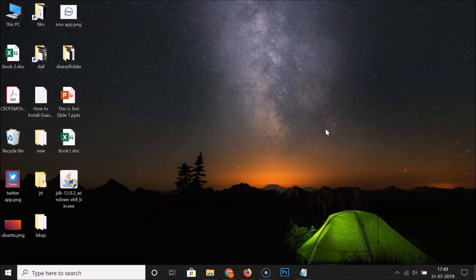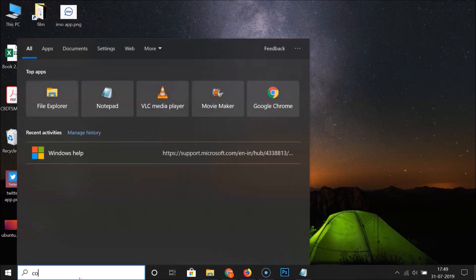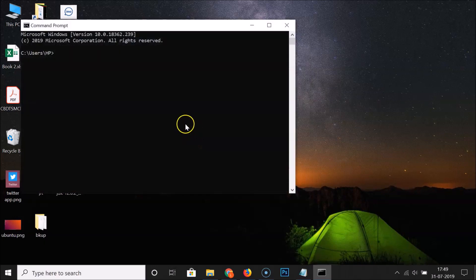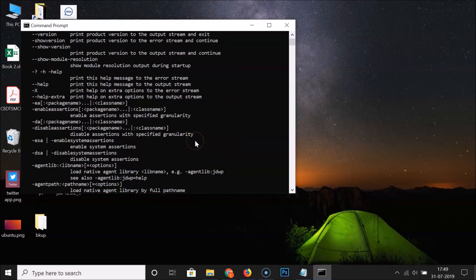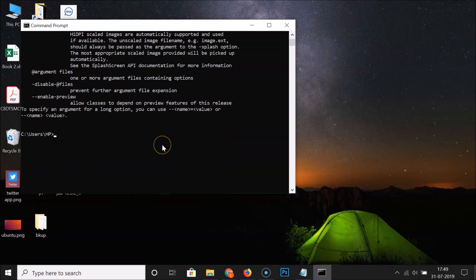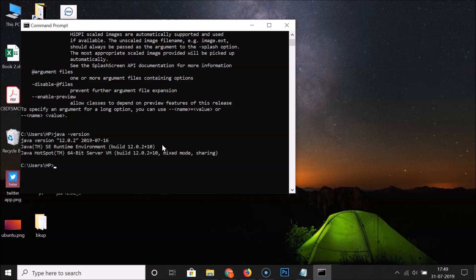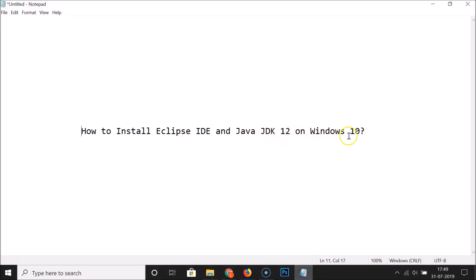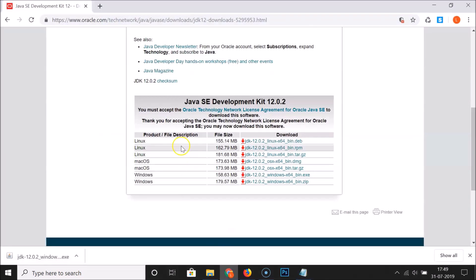Open Command Prompt again by searching for it. Type 'java' and hit Enter — we are no longer getting that error. Type 'java -version' and hit Enter, and you can see Java version 12.0.2 is installed. Java JDK 12 is now working fine on Windows 10. Now let's install Eclipse IDE.